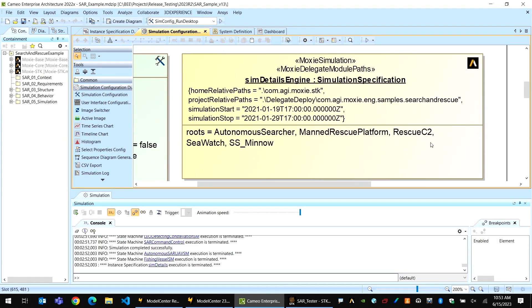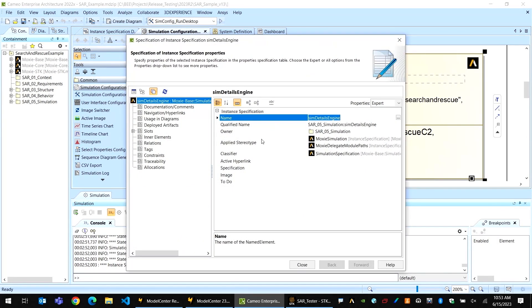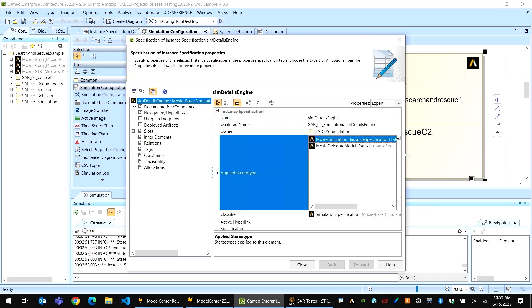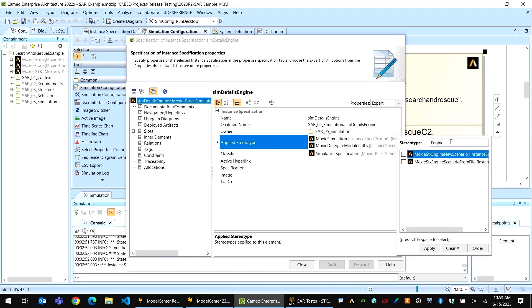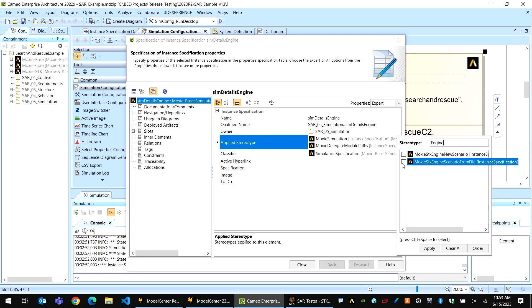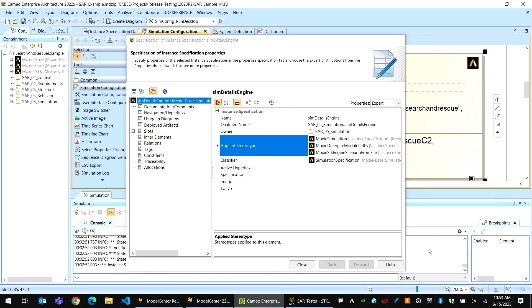Looking at another simulation specification block, I can walk through the process of setting all of that up. If I open up the specification for this block and look at the applied stereotype field, I can now search through the available stereotypes using the keyword 'Engine.' There are now two new stereotypes available: one for running with SDK Engine with a new scenario, and one for running with SDK Engine from an existing scenario. Since I have an existing scenario, that's the option I'm going to select, and I'll click Apply.